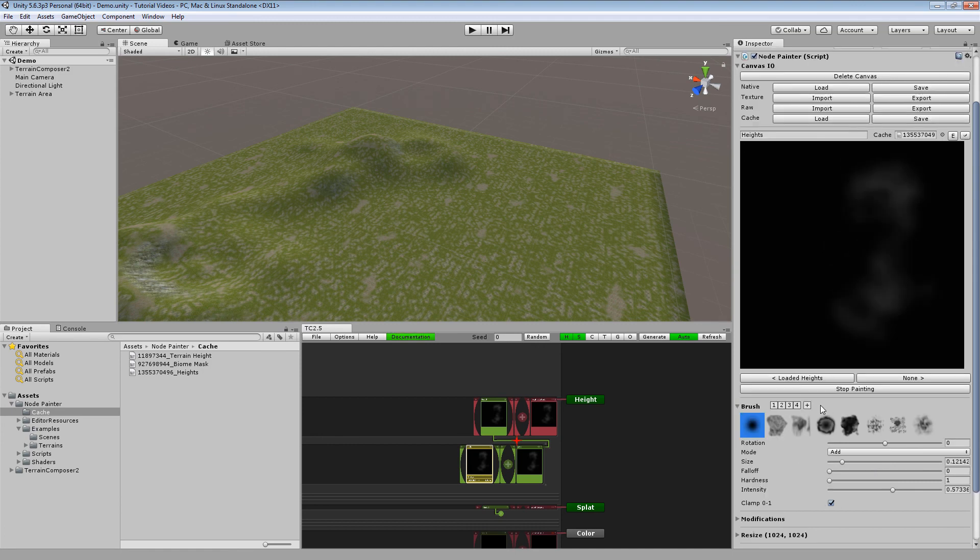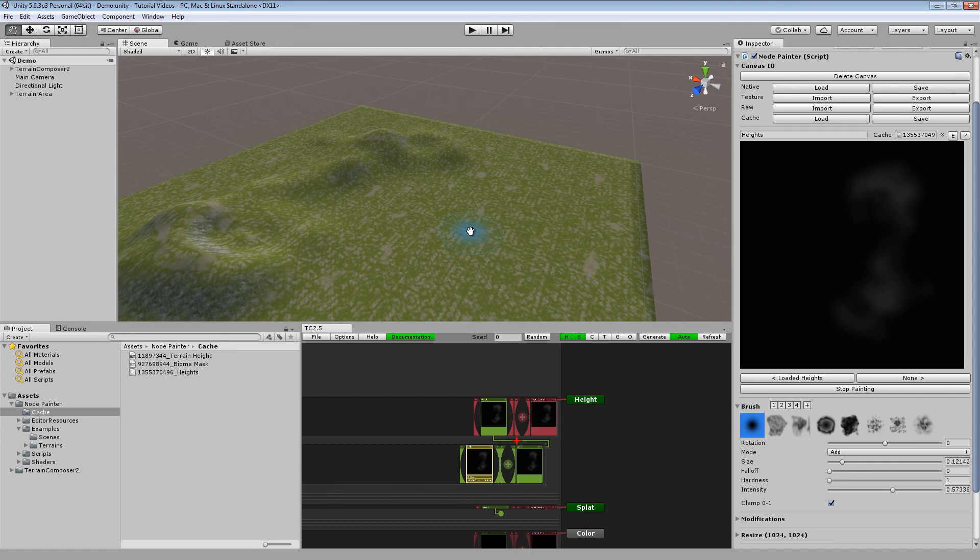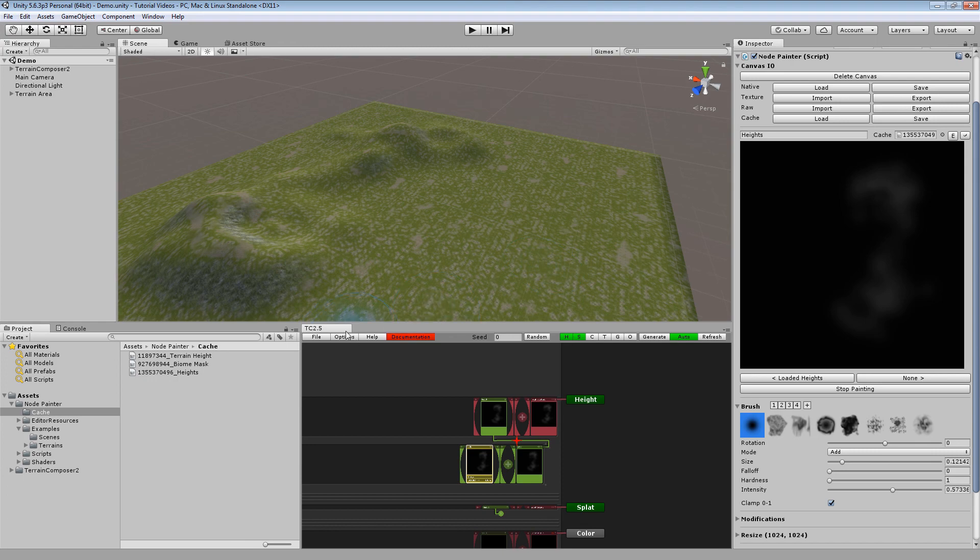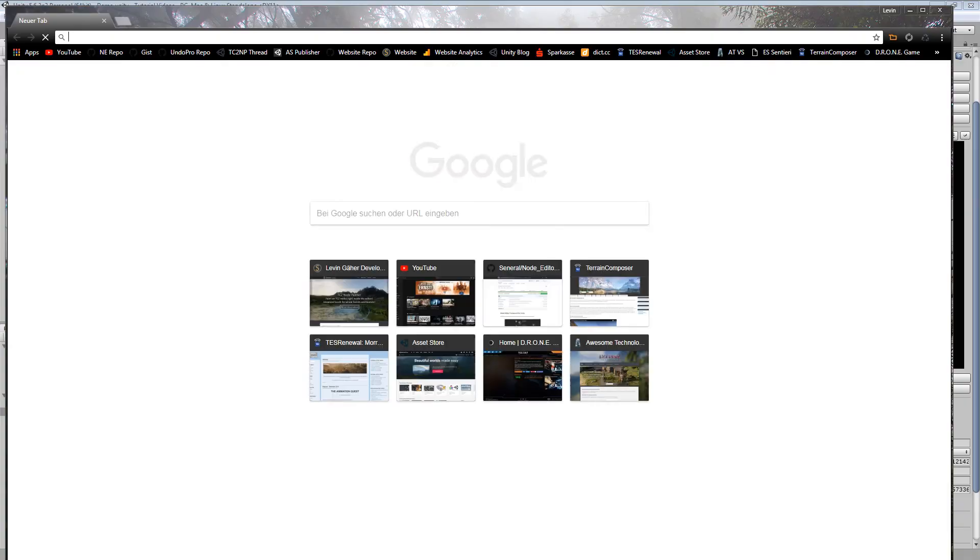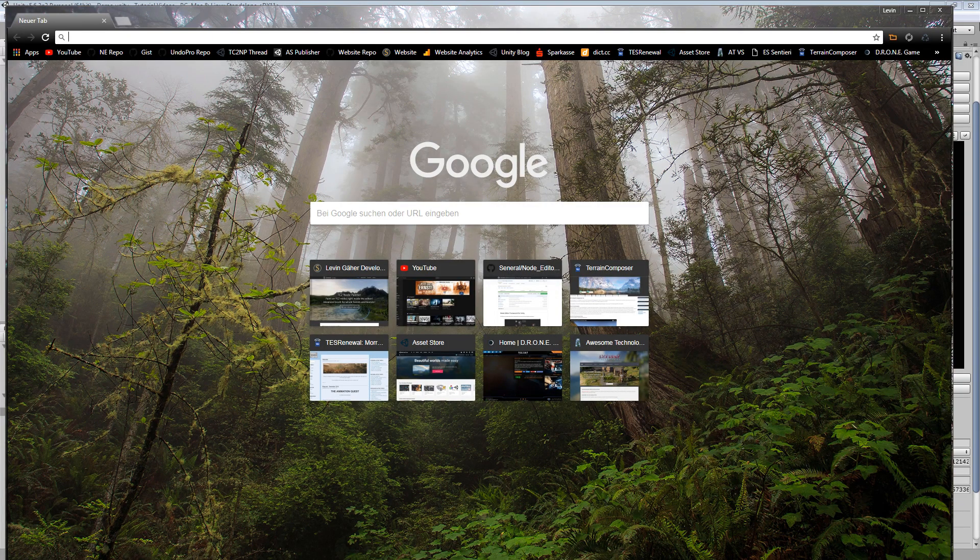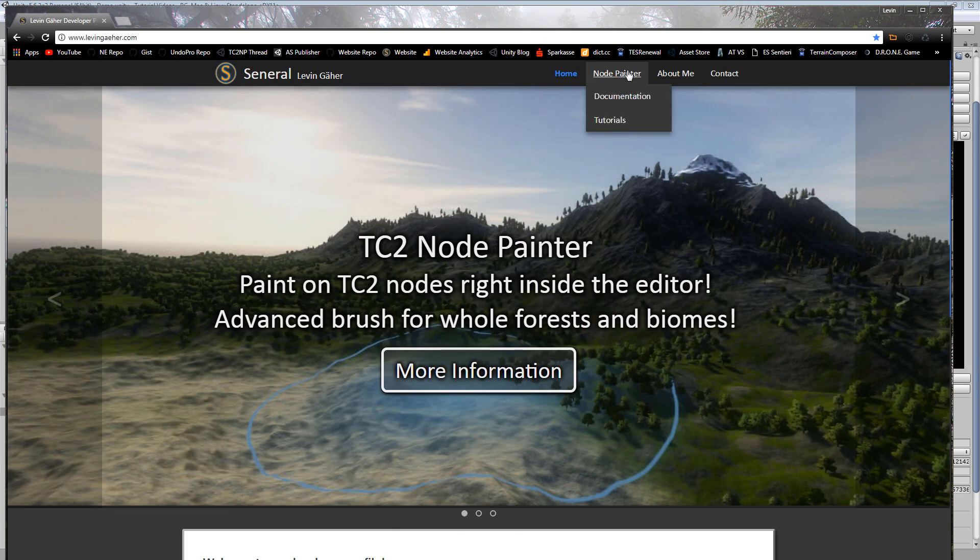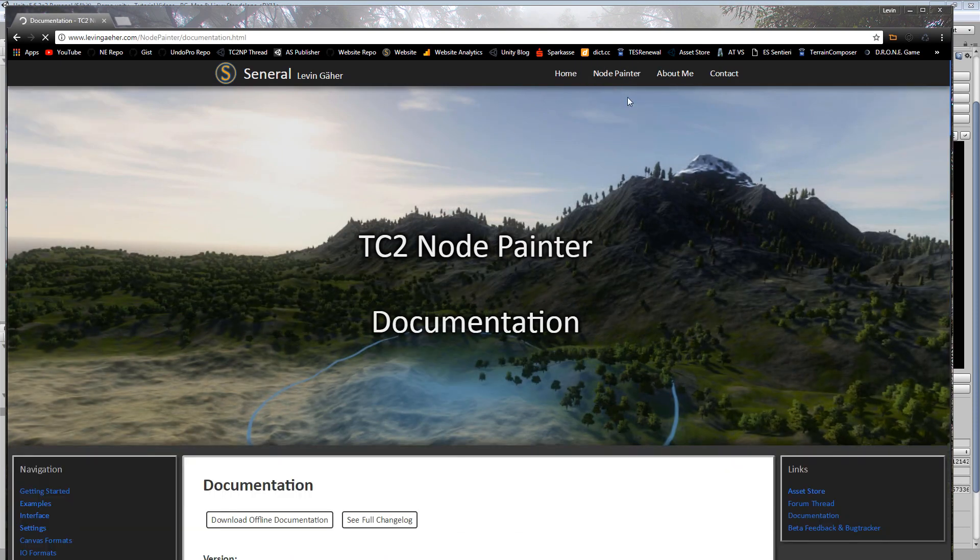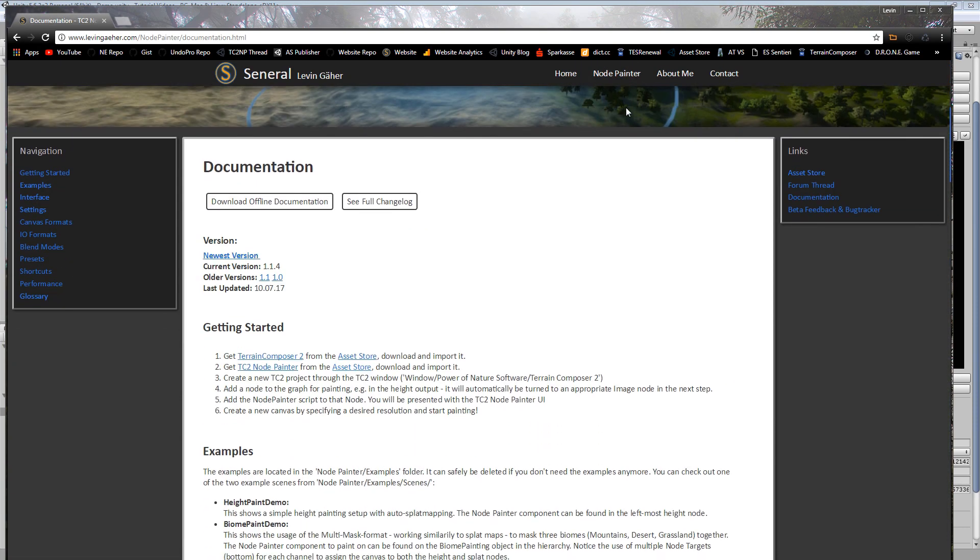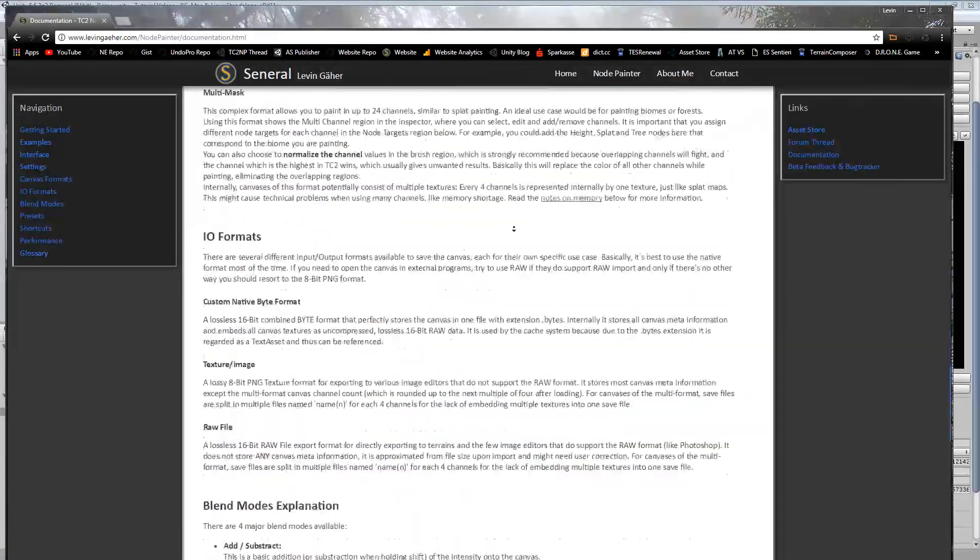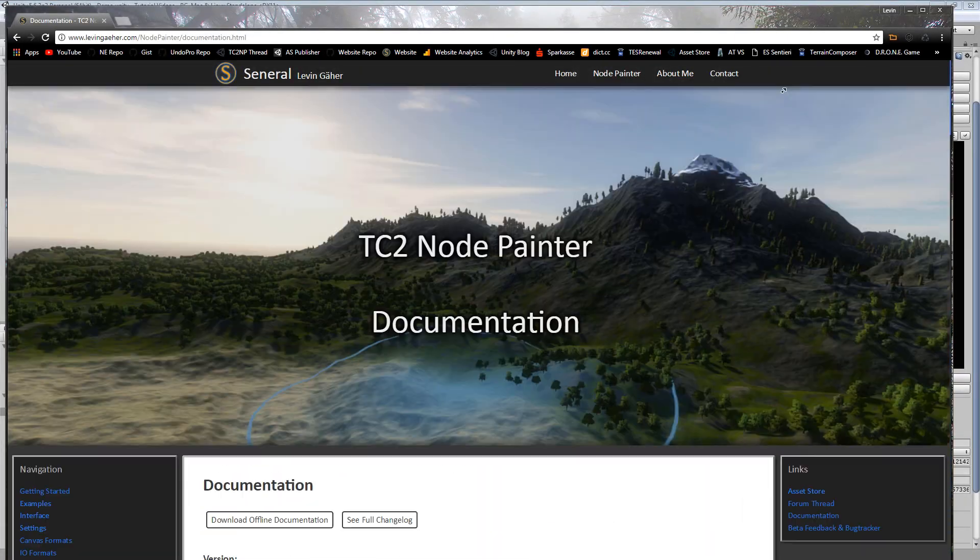So this is basically it. If you have any further questions or support requests, you can email me, PM me on the forums, or write a post. Also remember to check out the online forums. Right now, wait a minute, they are on my webpage LeavingGaia.com. You can check out the documentation which is an online version of the downloaded one and it's always up to date.